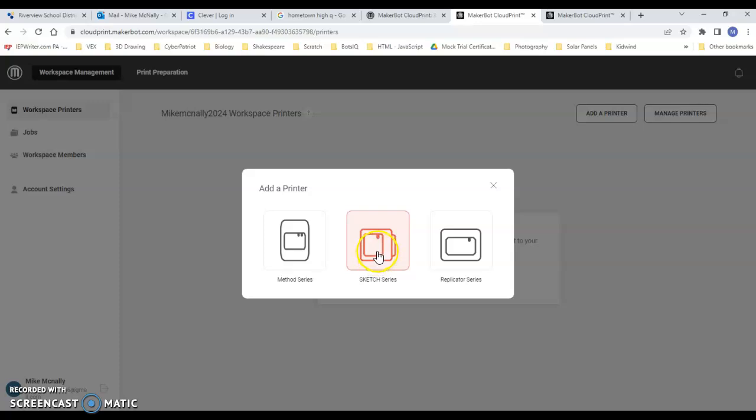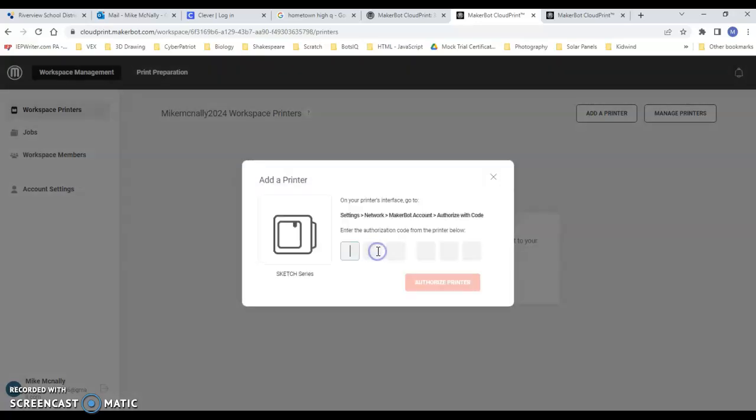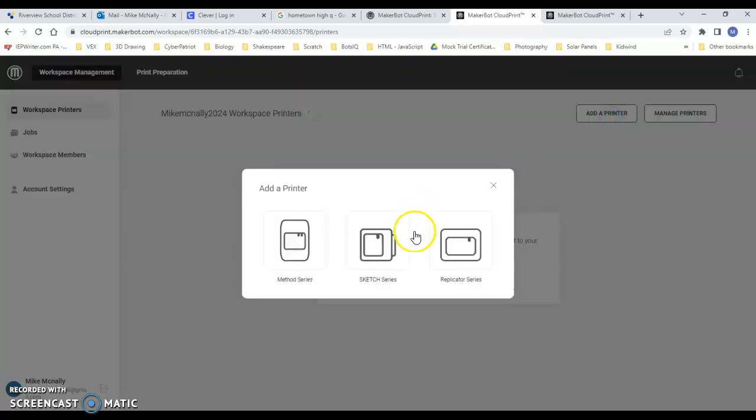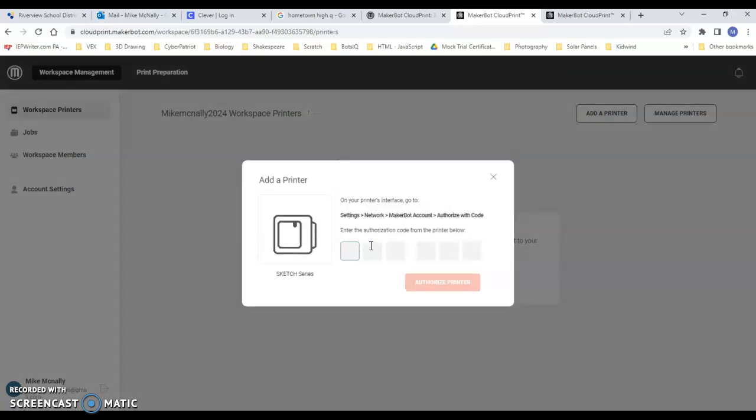You're going to click on Add a Printer, click on Sketch Series if you have a sketch.